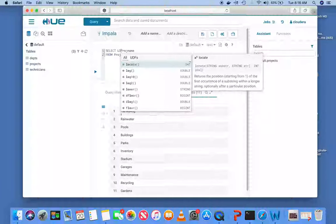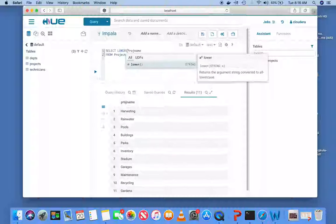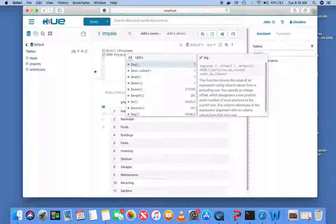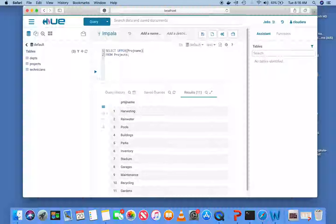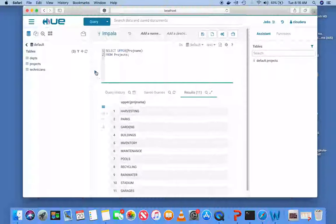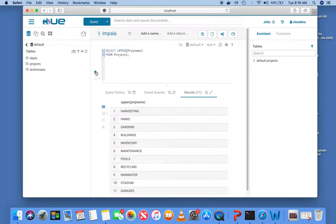I can use a function to turn the project name to lowercase using LOWER, or use UPPER to turn everything to uppercase — and you can see the display of the project name is uppercase for every row. This type of function is called a row function, because for each row in the original table there is a corresponding row in the output. So if the original table had a million rows, you would see a million rows in uppercase.